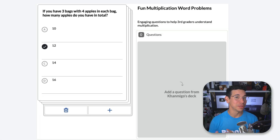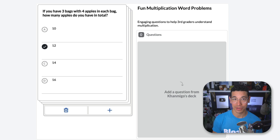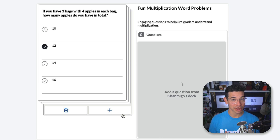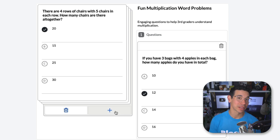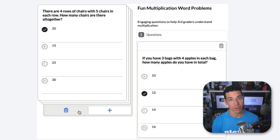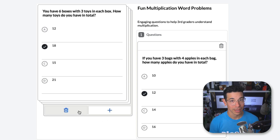Each card includes a question and multiple choice answers. From here, you can add the question just as is to your set by pressing the plus icon, or discard this question using the trash icon.